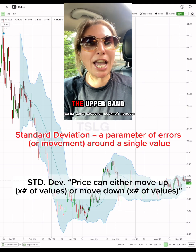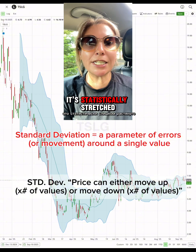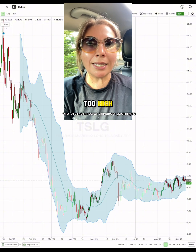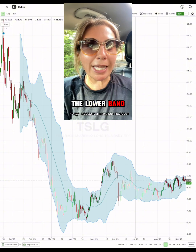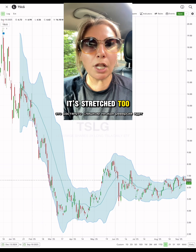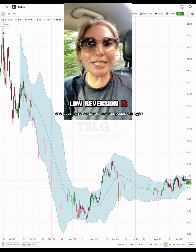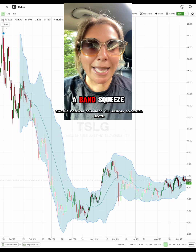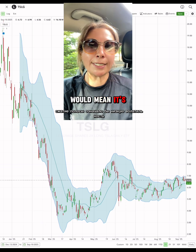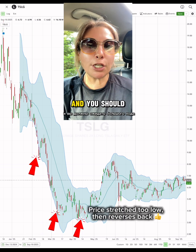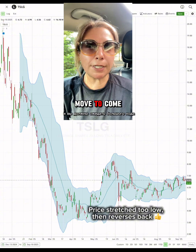When price touches the upper band, it's statistically stretched too high. When it touches the lower band, it's stretched too low. Reversion is coming. A band squeeze means it's low volatility and you should expect a big move to come.